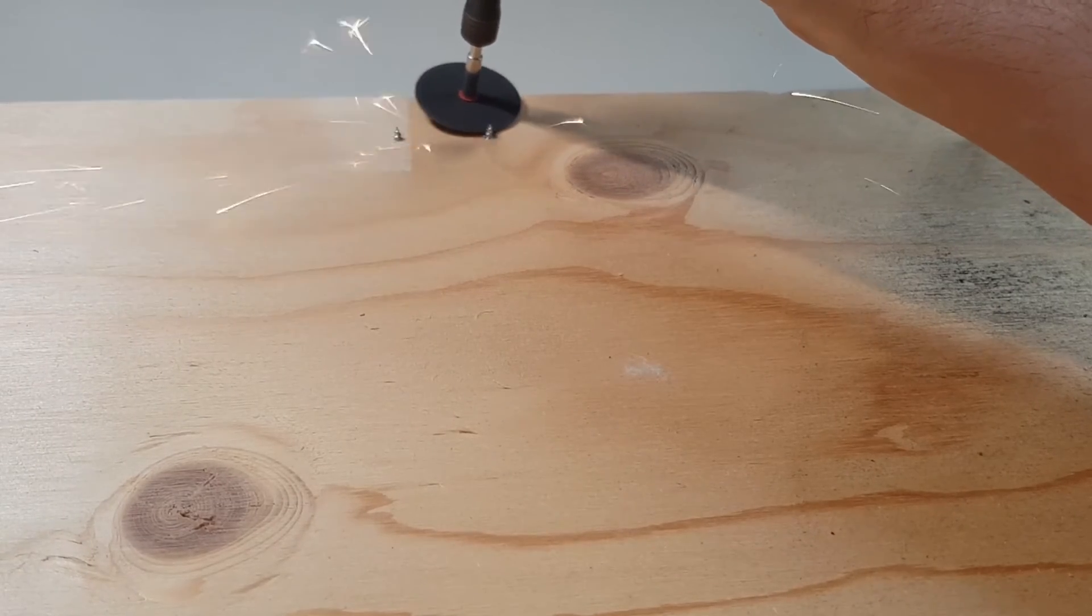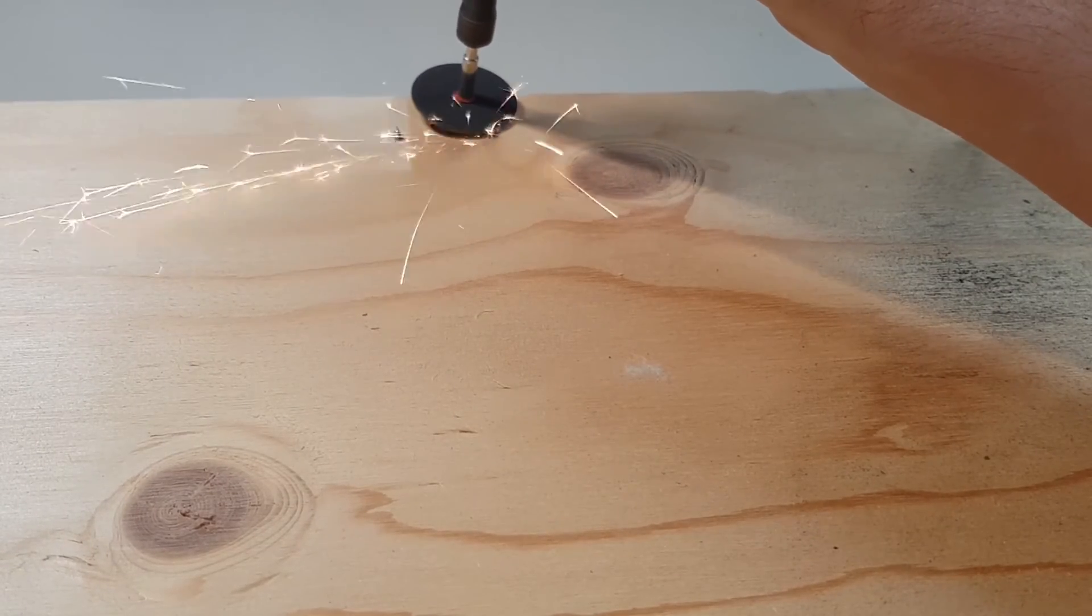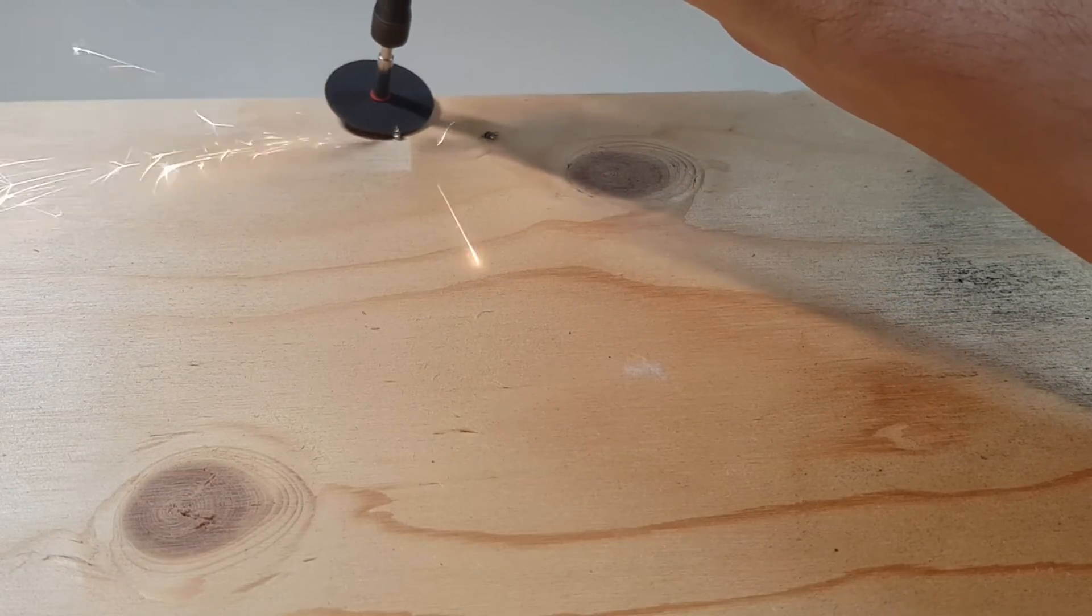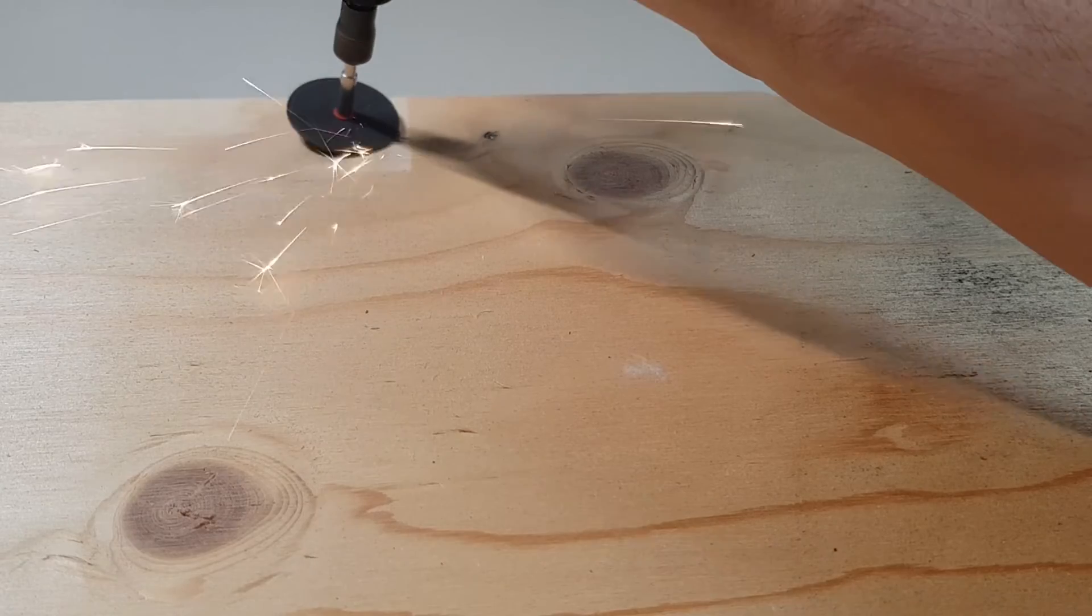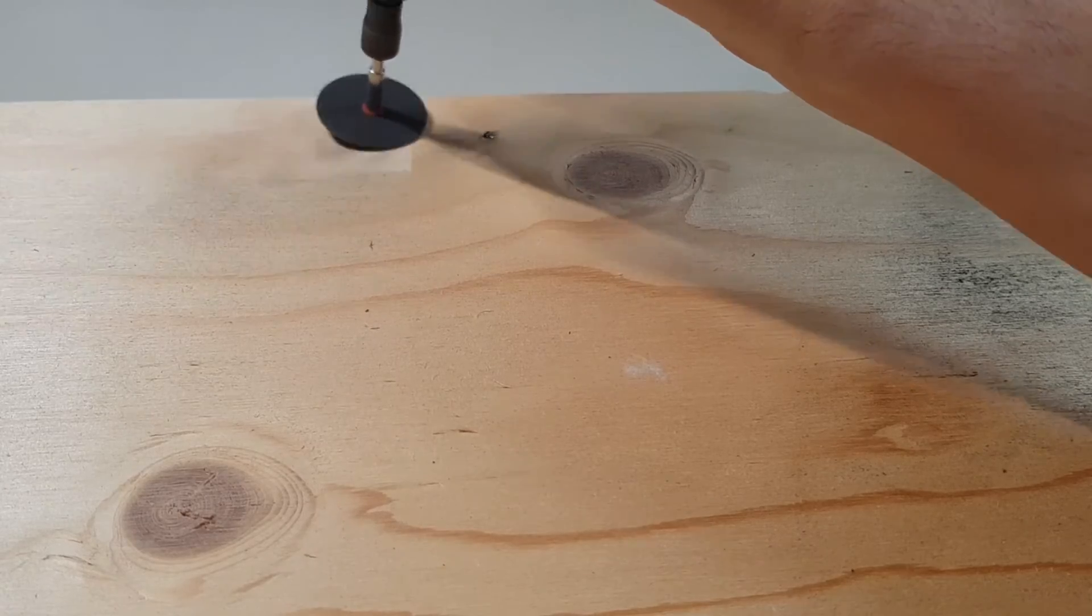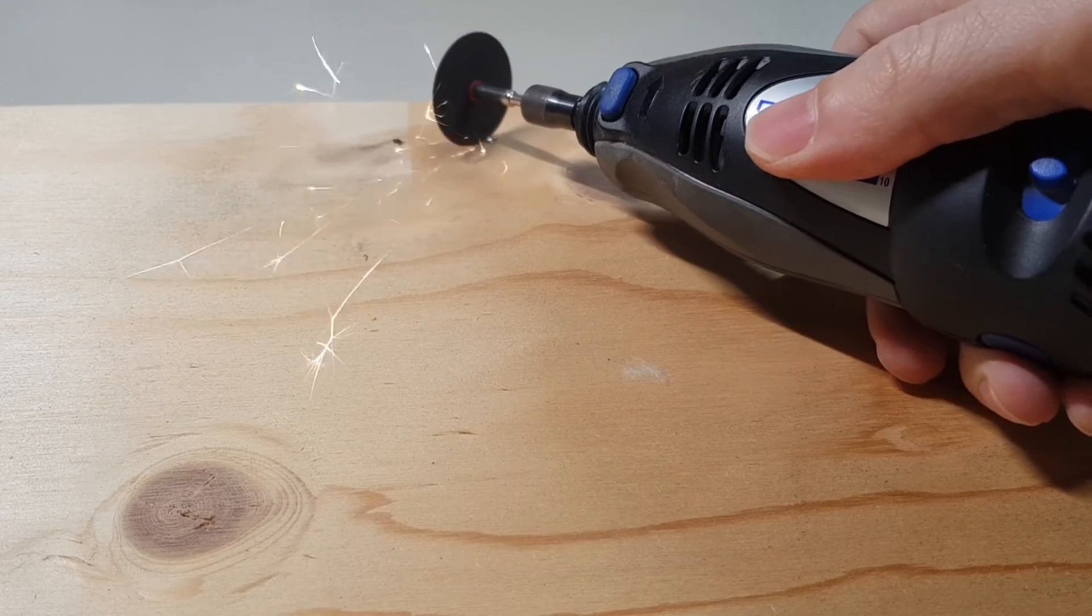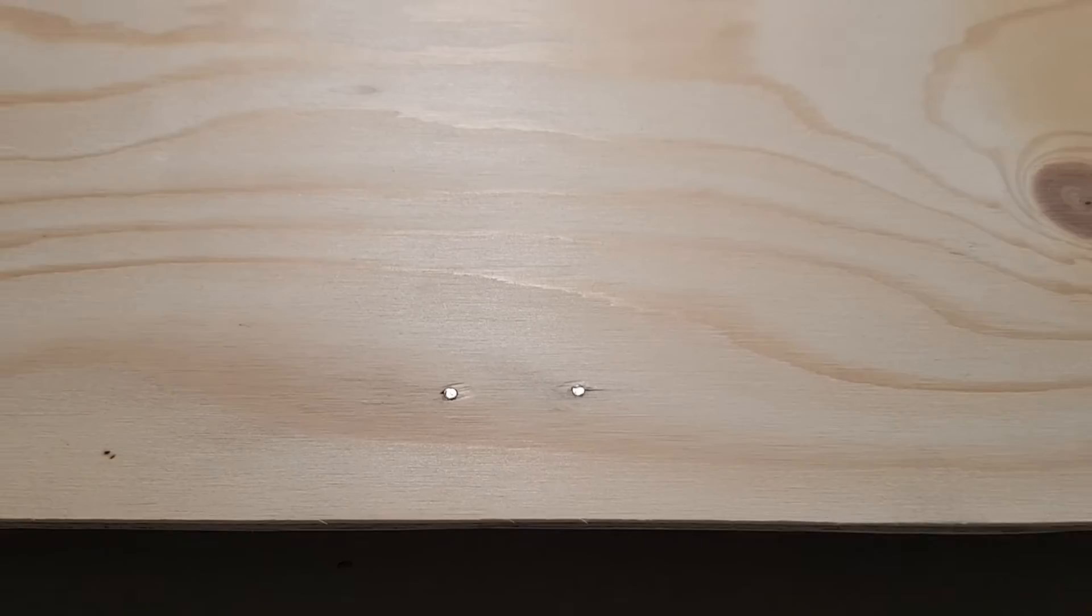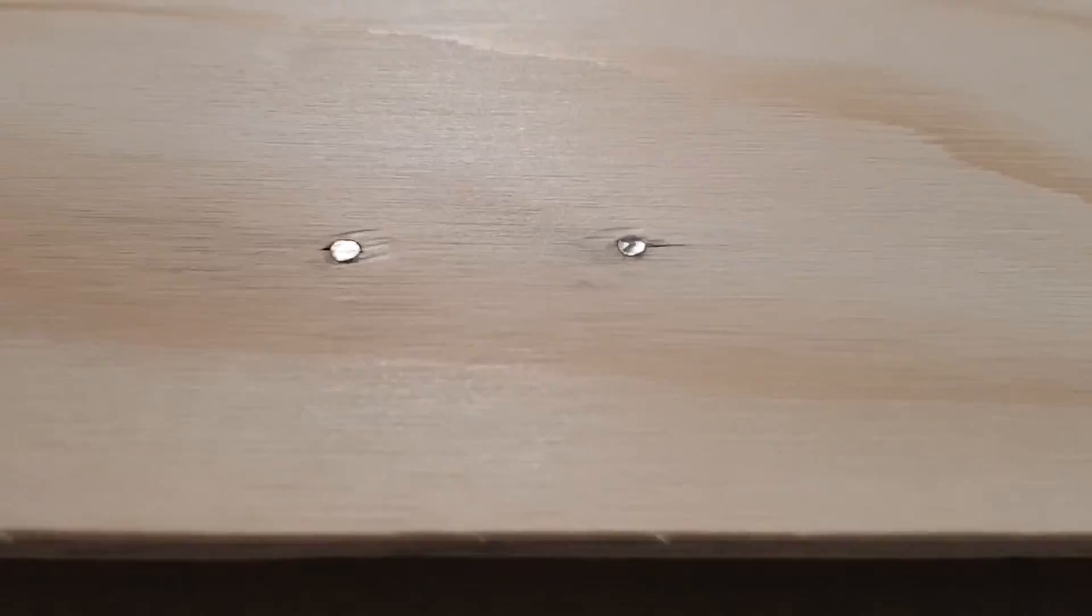They were the shortest screws I had lying around at home, but still a bit too long for this purpose so I cut off the excess with the Dremel. Nice and smooth.